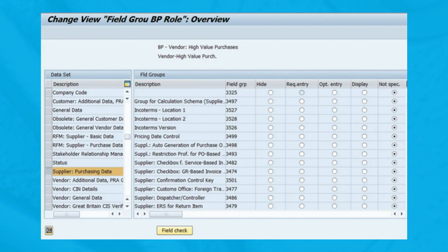In this figure you'll see a large number of data sets on the left-hand side. Clicking on the relevant set will bring up the field group where you can control the field attributes. This configuration screen allows you to make certain fields required, optional, display only, or suppressed. This configuration is specific to the business partner role that is entered when a vendor master record is created.